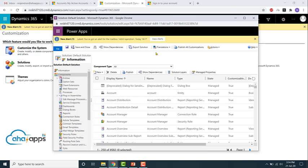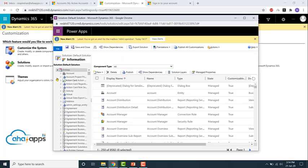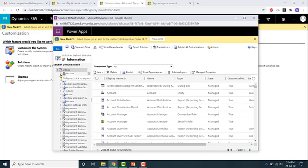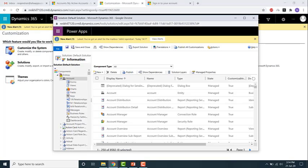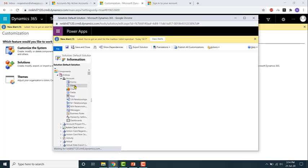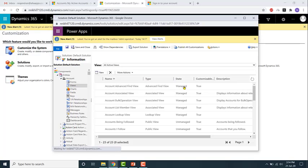Now let's say we want to look at the views of the account entity. To do that, just click on the down arrow next to entities, then click on the arrow next to account. If you click on views, you'll see all the views for this entity.